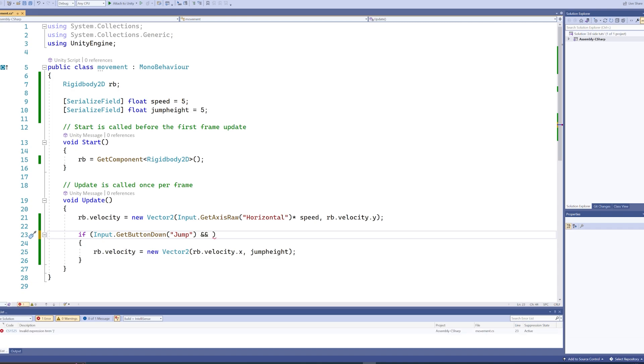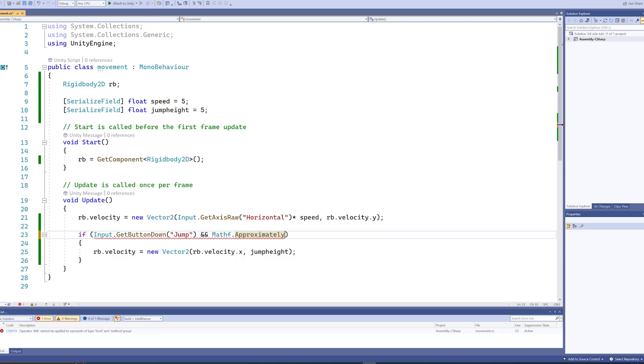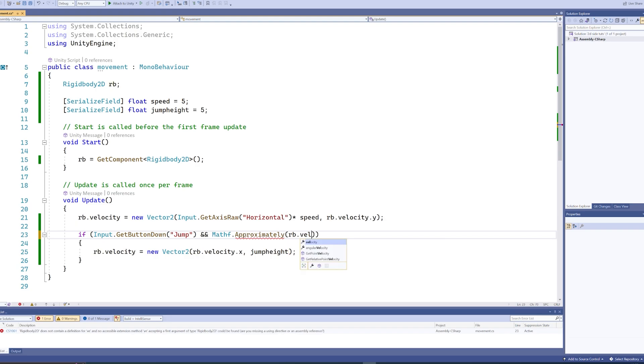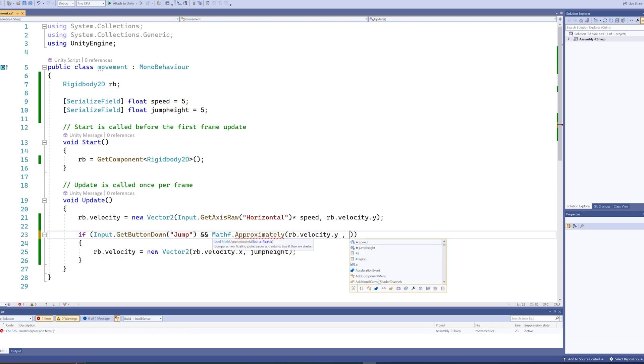And we're going to do that by putting two ampersands there. We're going to put a Math function in here, and that's called approximately. So what we'll do here is we'll give it two values. The first value is going to be our rb.velocity.y, which is our vertical movement.